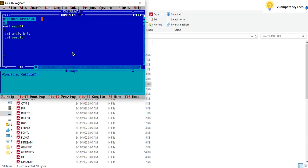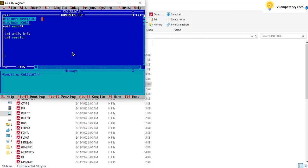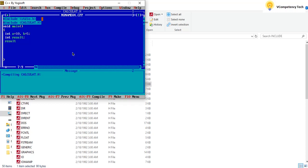So just to check whether this is working or not, we need to include the header file here as include calculate dot h. Now we have a method there so I need to call it. Result equals add a comma b, two values I am passing here. And I need to print it so printf result equal to percent d, result. This is how I have written a program.